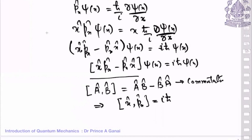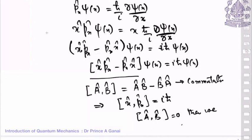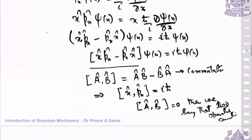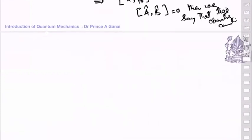If the commutator [A, B] = 0, we say the two operators commute. Since x and px do not commute, they cannot be measured simultaneously — that is the idea behind this commutation relation. Commutator relations have almost the same structure as Poisson brackets in classical mechanics.